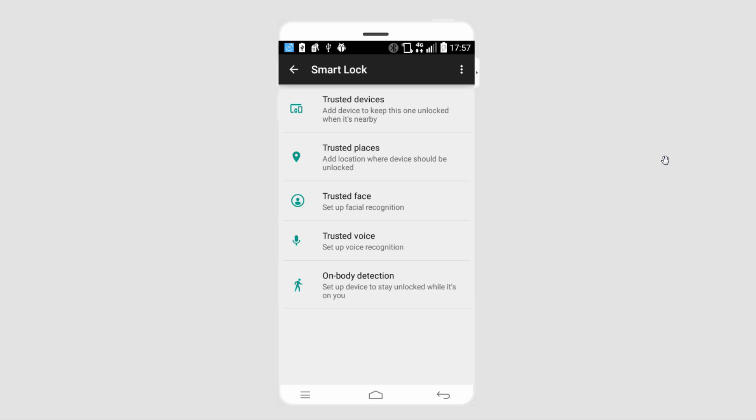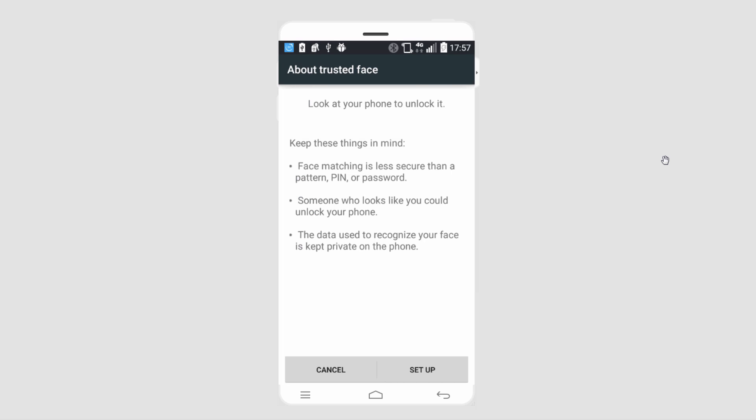We can add trusted places, so if by location we are in a certain city, our phone will be automatically unlocked. We can also make it so your phone only unlocks when it sees a trusted face, which is very cool.